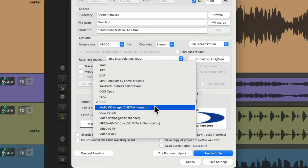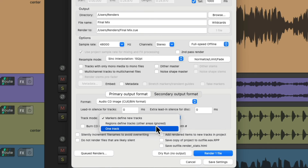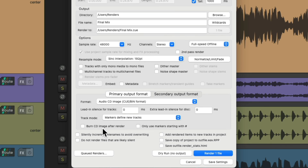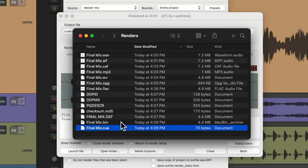Finally, we can render an audio CD image in the CUE/BIN format. The CUE/BIN format is used to store a disk image, composed of a CUE sheet file and one or more BIN files. The CUE file is a plain text file storing information about the disk and tracks, while the BIN file is a binary file storing raw sector-by-sector copies of the tracks. We can adjust lead-in silence for tracks and extra lead-in silence for the disk, and we can also burn the CD image after rendering. It creates two files — the BIN and CUE file, though it'll create more if you're rendering more songs.